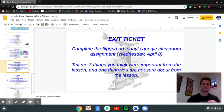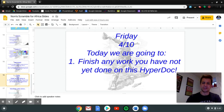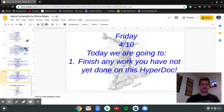And then Friday, all you got to do is finish up any additional work you didn't get done yet on the HyperDoc. And make sure you watch this video that's linked here for Friday. So that's it — if you have any questions, let me know. Have a great week, everybody.